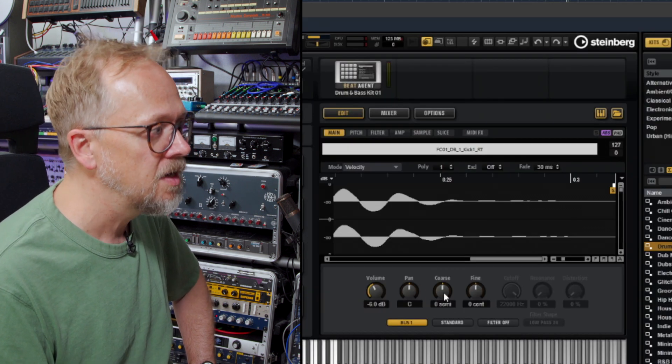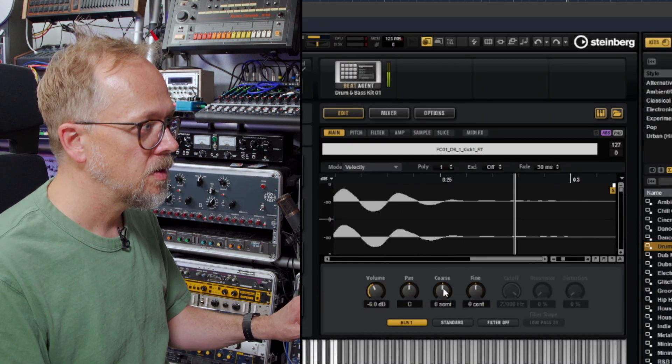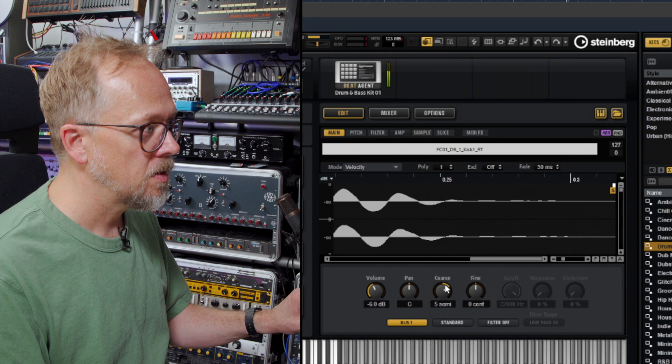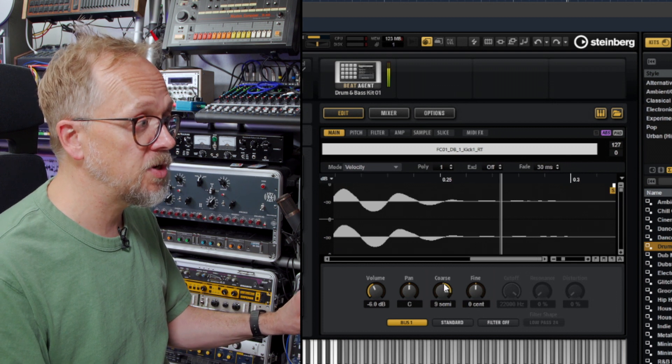And I do have some tools that allow me to manipulate what's going on. I can change the volume, the panning. I can also change the actual tuning.